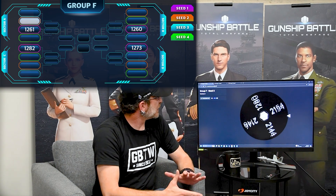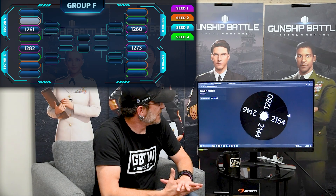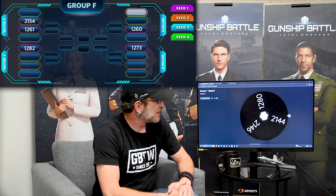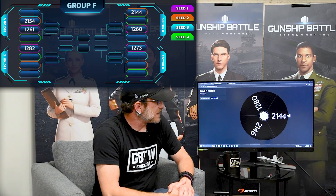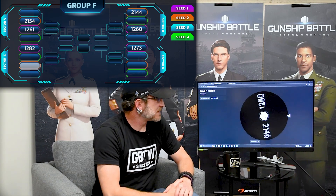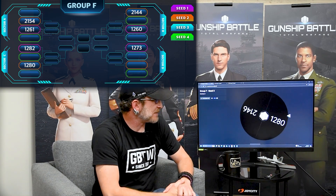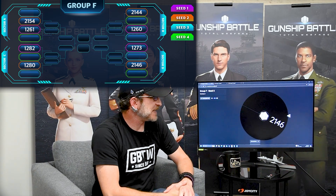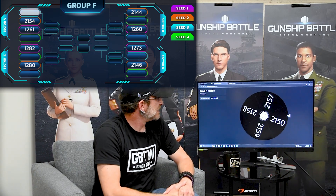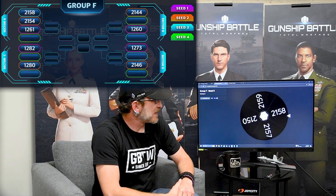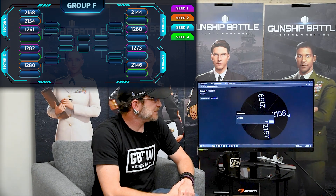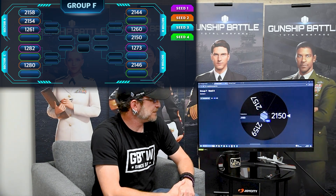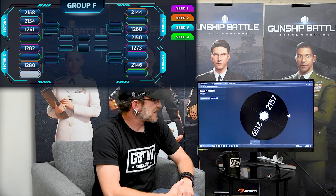Alright, now we're going to do Group F. Sector A is 2154, Sector B 2144, Sector C is 1280, and Sector D is 2146. C3: Sector A 2158, Sector B 2150, Sector C 2157.